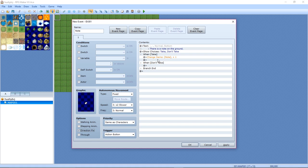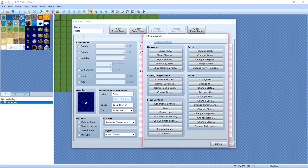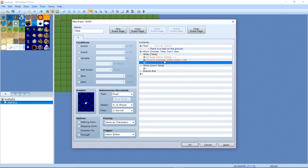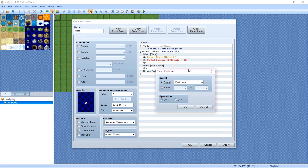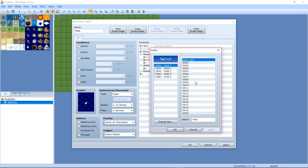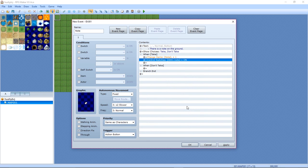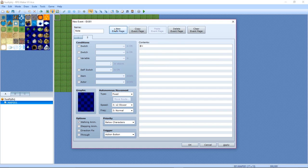Oh I forgot, you want to turn walking animation off and direction fix. Now make a command that says control switches. Name the switch Note On. You have to create the switch, you can just hit this and create it there, but I already had this pre-created because I literally have recorded this tutorial like six times. Now create new event page.